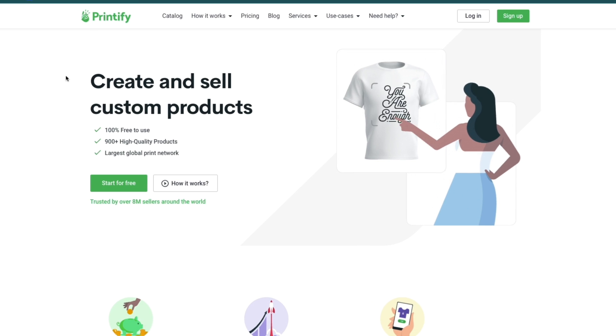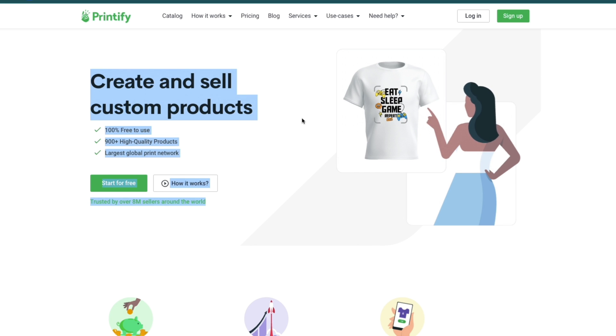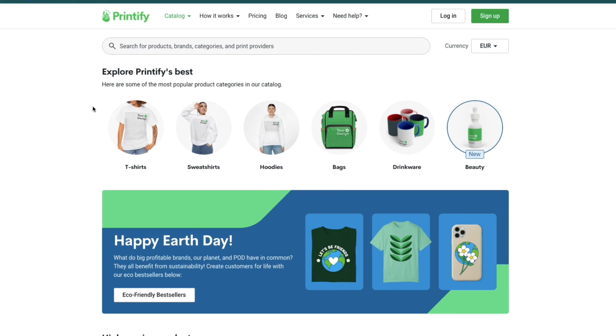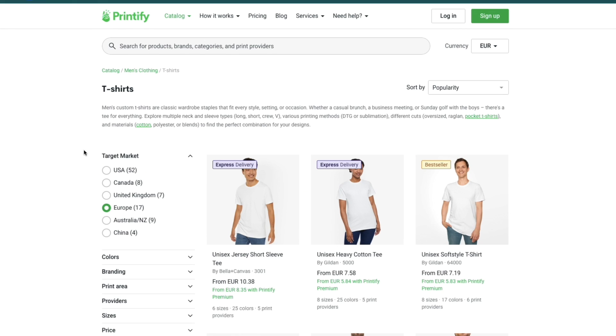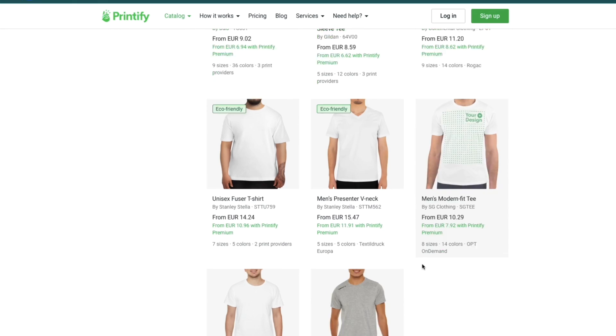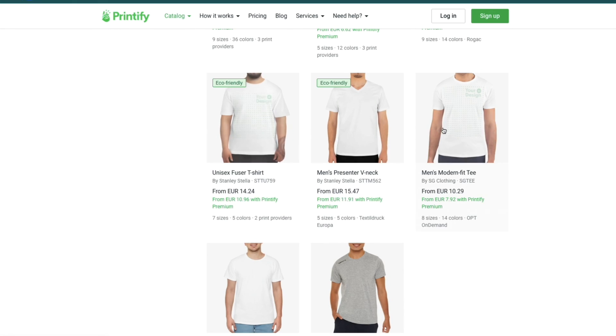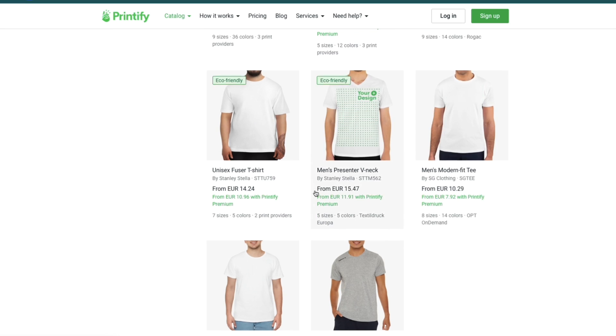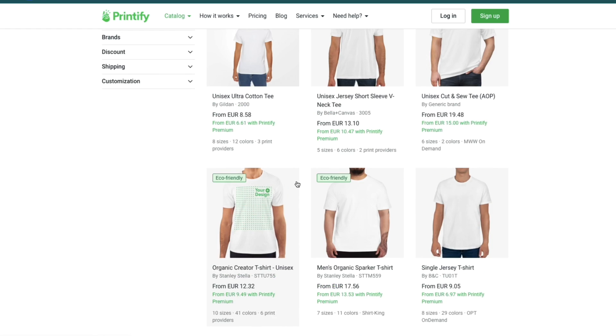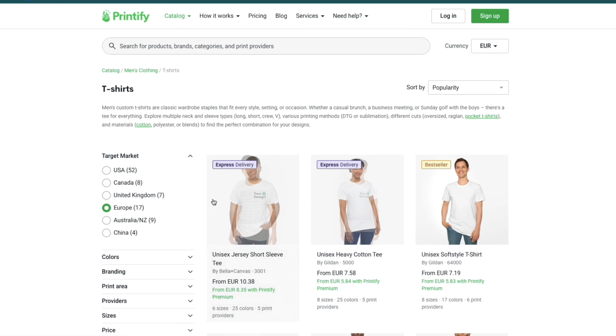Printify allows you to create and sell custom products and one of those products are t-shirts. If you head over to their catalog right here you can see when we click on t-shirts they have a bunch of different t-shirts and you can simply put your design on this so you can customize these t-shirts and actually go and sell them.